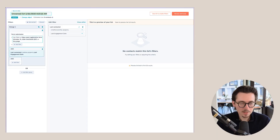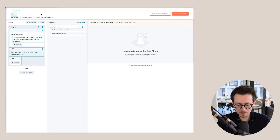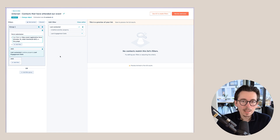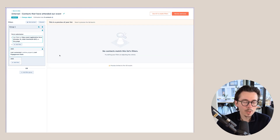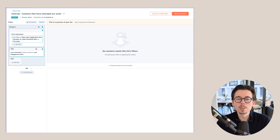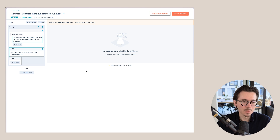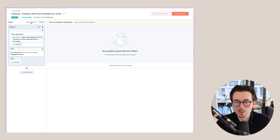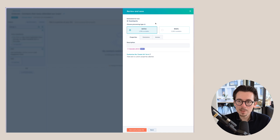We'll say that 'Last Contacted' was before the 'Last Engagement Date' — so if that last engagement was the form, they were not contacted after that form. Now this could be a list. I like to preface lists as internal, external, or admin use. In this case, since it's a sales list, I'd name it something like 'Internal: Contacts That Have Attended Our Events.' In a live account, once you save, you'll see a preview of contacts matching these filters.